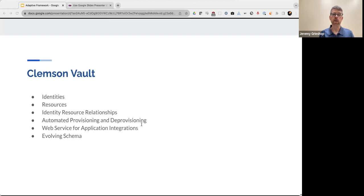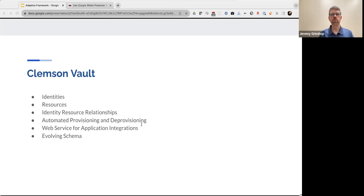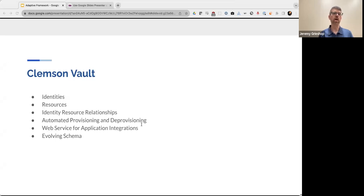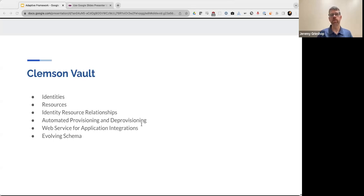And we also had a very evolving schema. So as requirements evolved and then new systems and applications were procured and brought online, the schema we had to work with was also very dynamic. And even today we're adding new entities and fields to it.